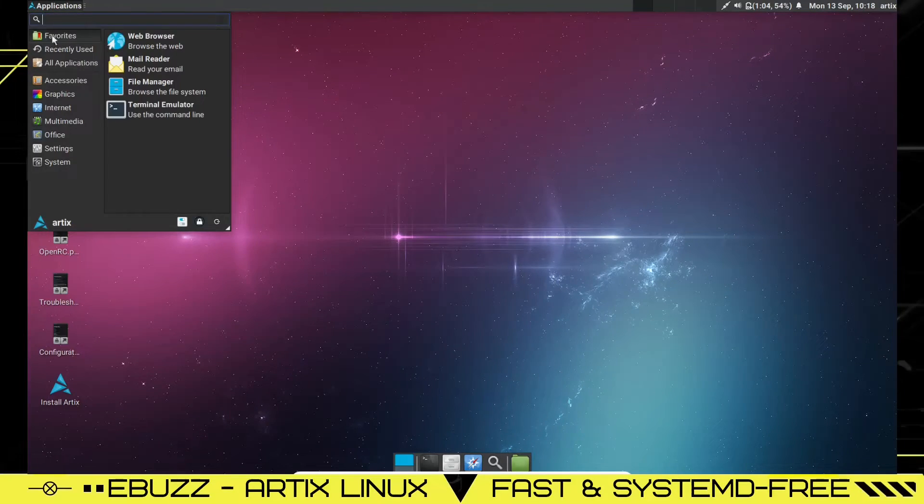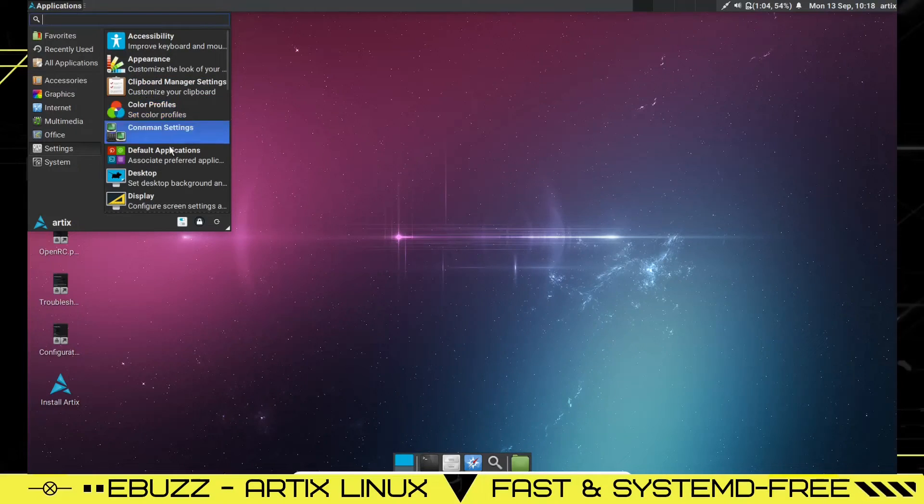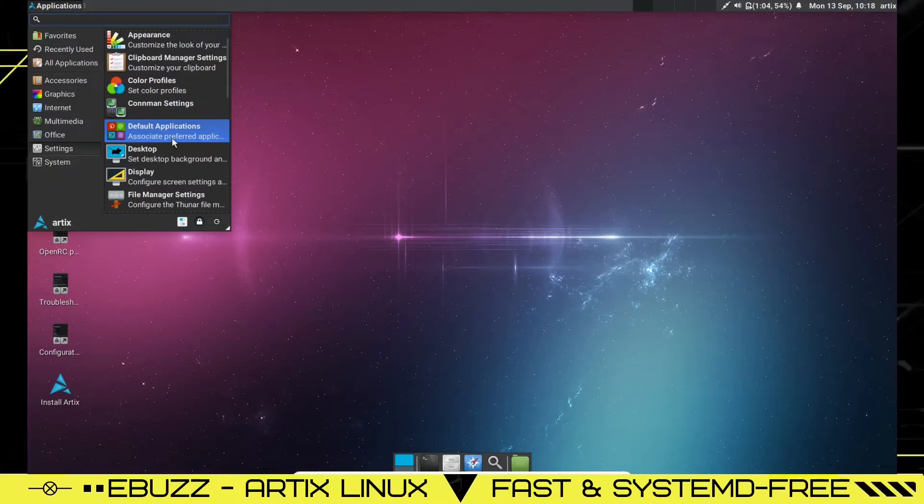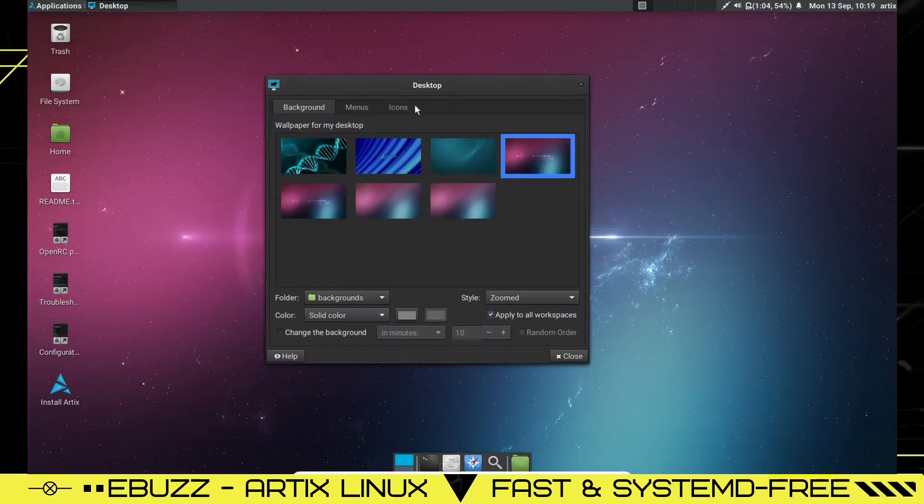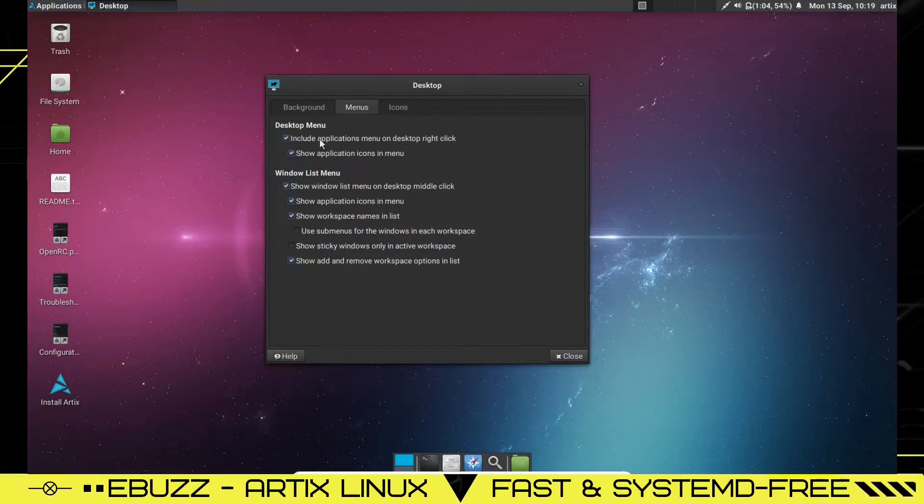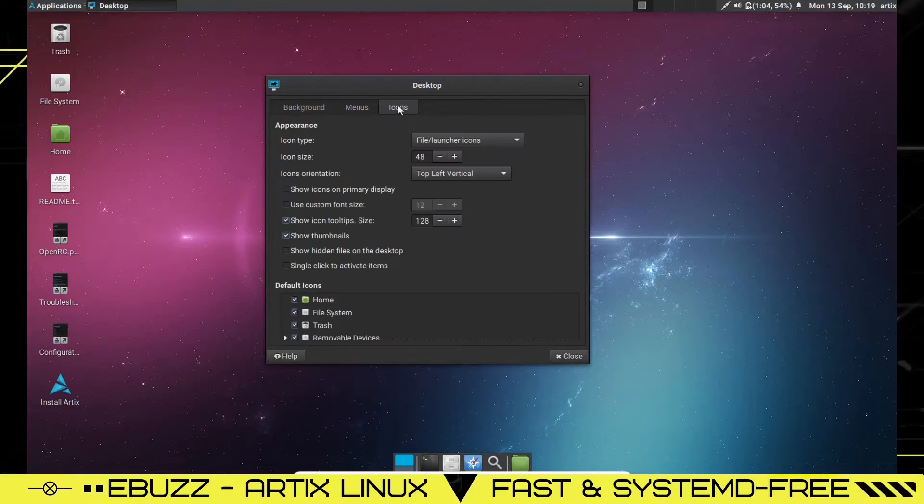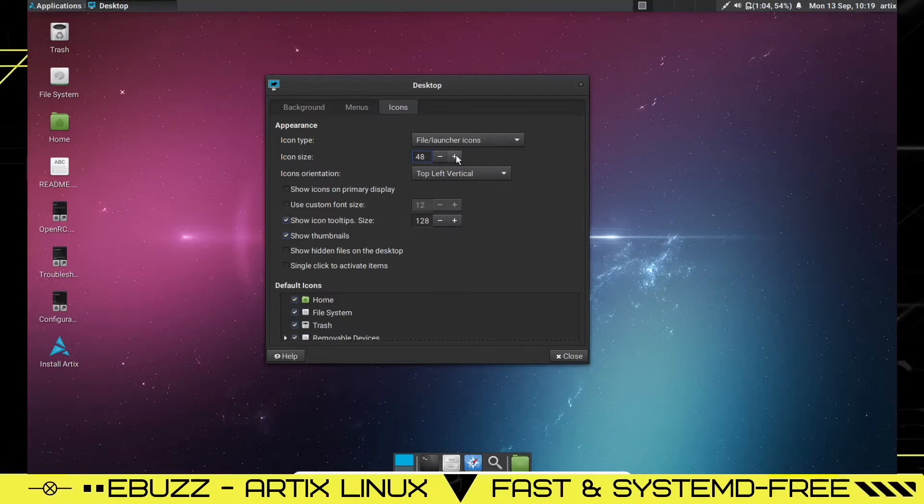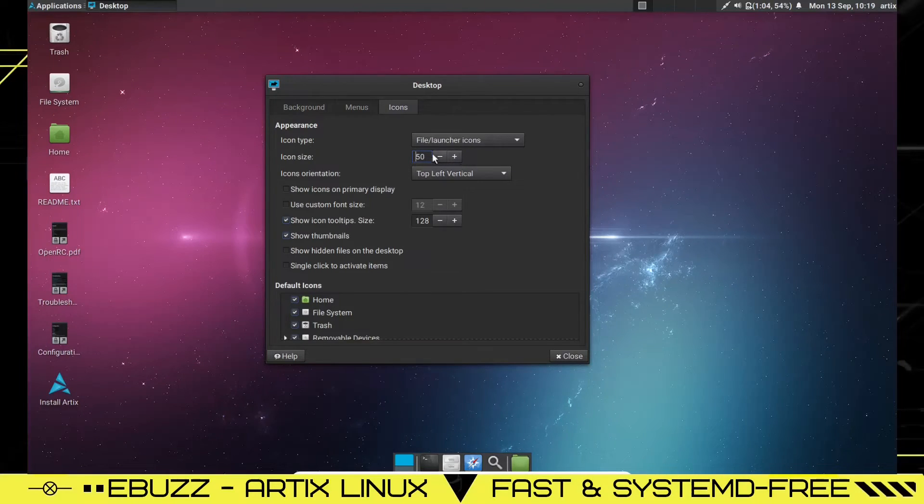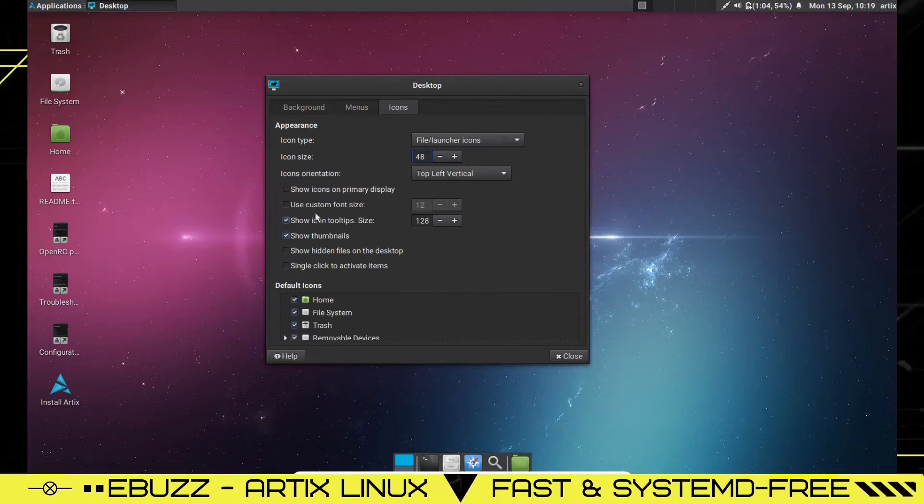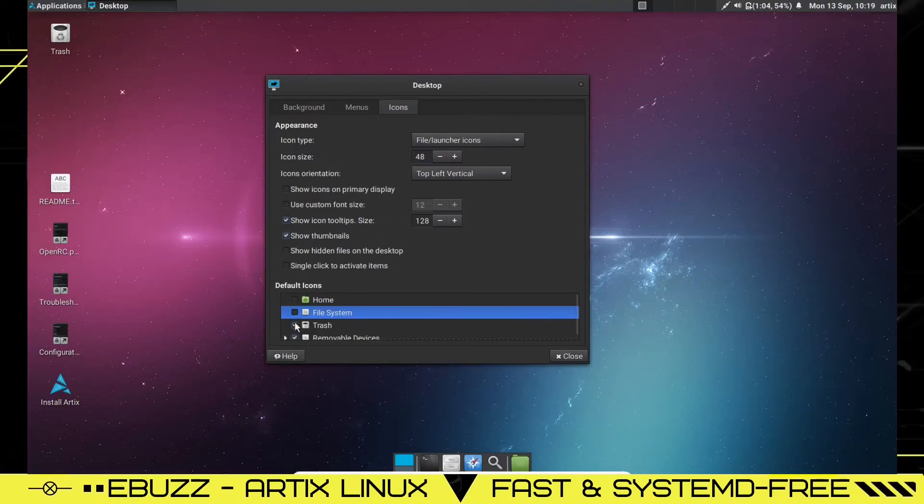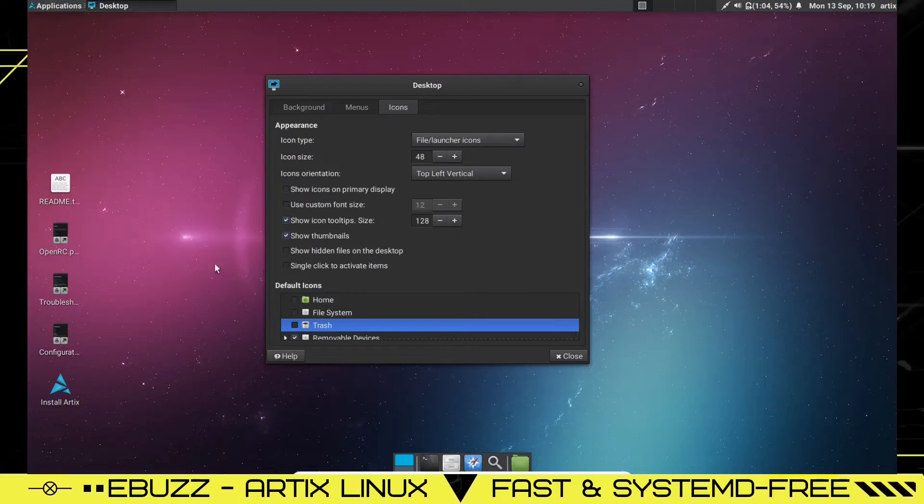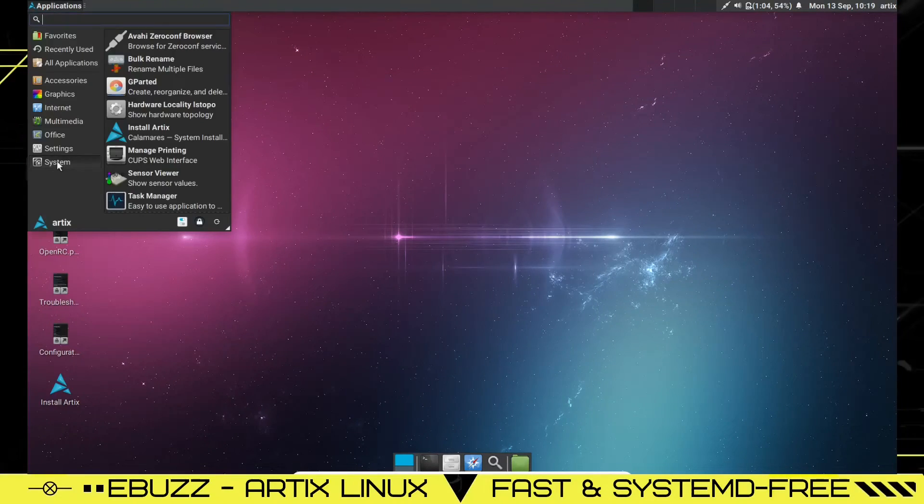So, let's close out of that. Back to applications. That was appearance. You got color profile, default application, desktop. There's your backgrounds again. Then your menus. You can come over here and make changes to your menus if you choose. And then adjust how big your icons are. If you want to make those smaller, you can go ahead and scale those down or scale those up. Let's go ahead and leave them at 48. You can show icons on primary display. Use custom font size. You can come down here and change your default icons. If you don't want the home icon showing file system trash, you can take those and those will disappear off of the desktop.